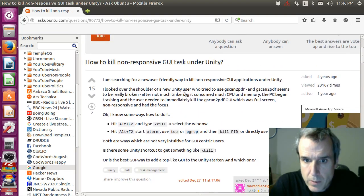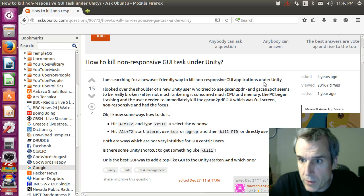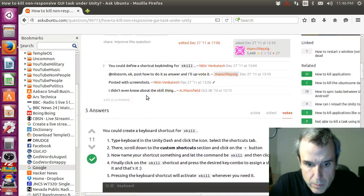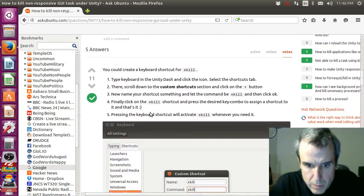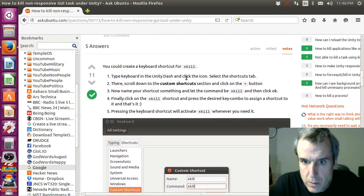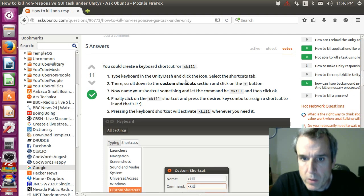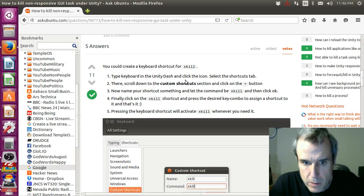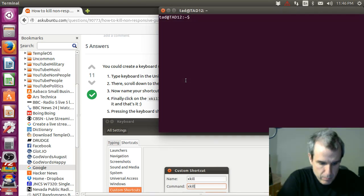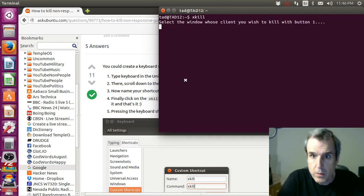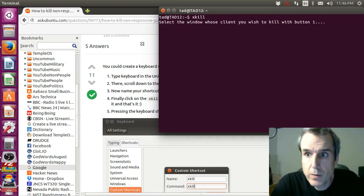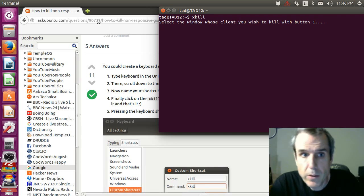I'm looking for a new user-friendly way to kill a non-responsive GUI application under Unity. Unity dash, execute, execute, select the window you wish to kill with button one.